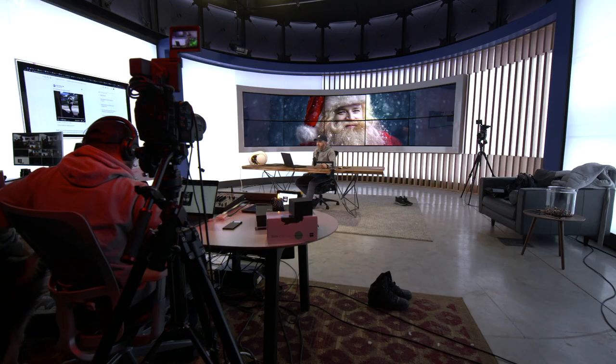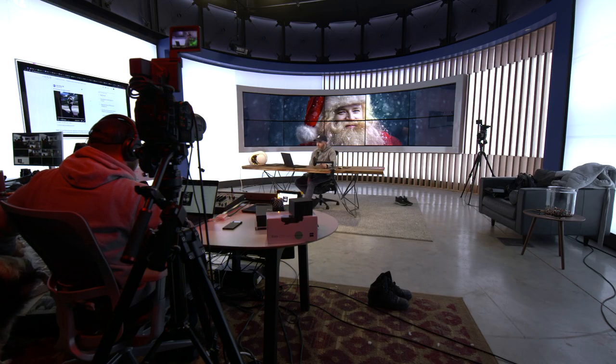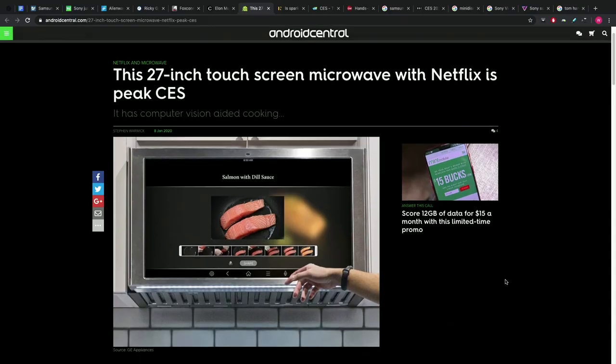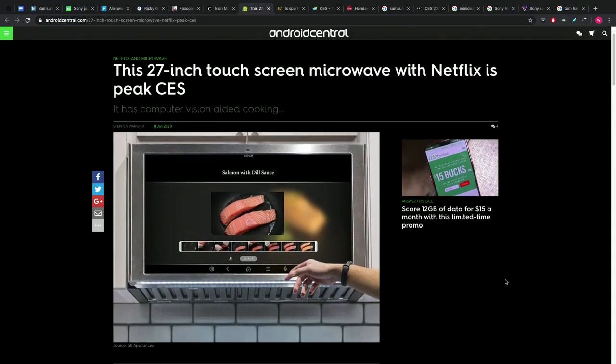The 27-inch touchscreen microwave with Netflix is peak CES. That is a 27-inch touchscreen microwave that you're looking at. And the entire front panel of the microwave is a screen. That's what 27 inches looks like.